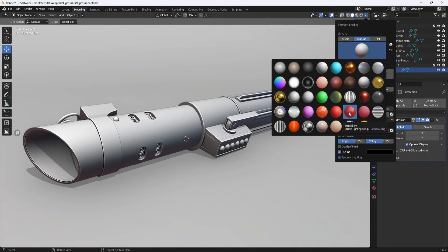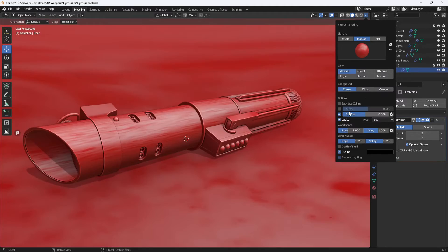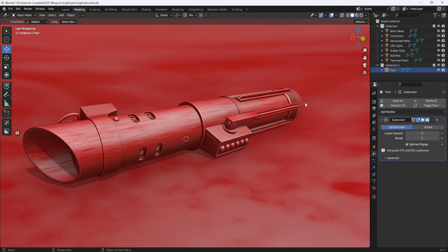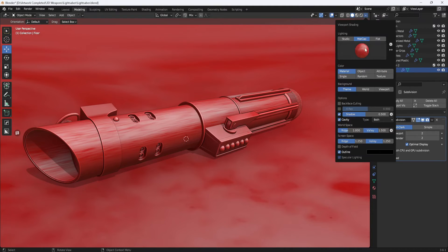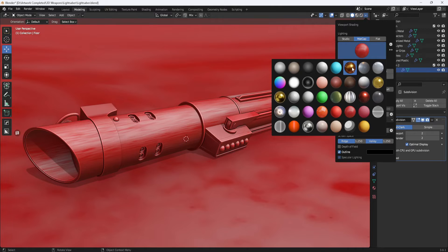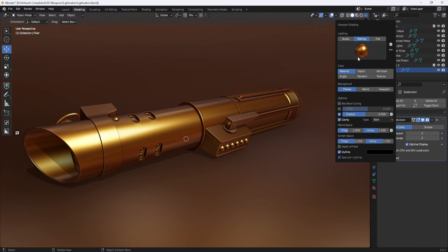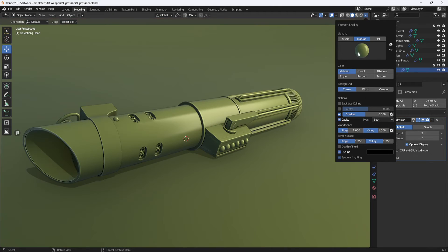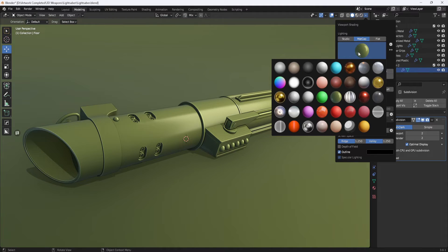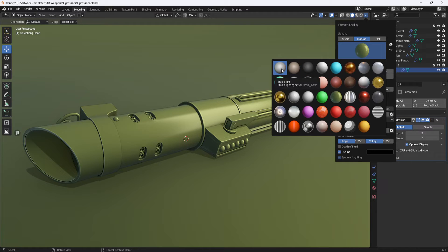To apply a matte cap, just click on it and it will display on your model in the viewport. For my renders, I like to use this basic matte cap.